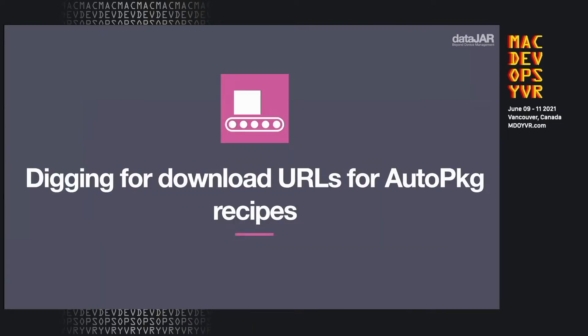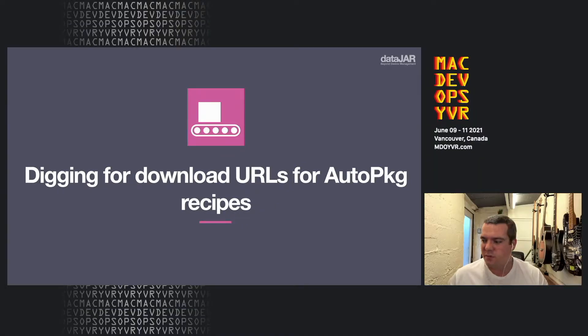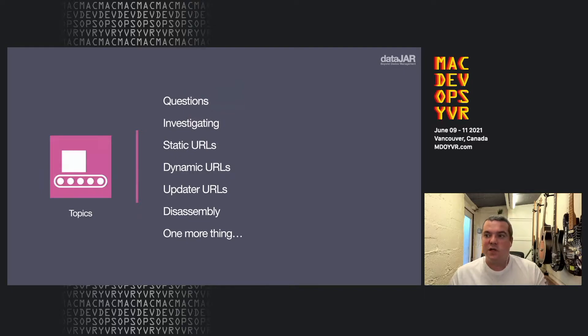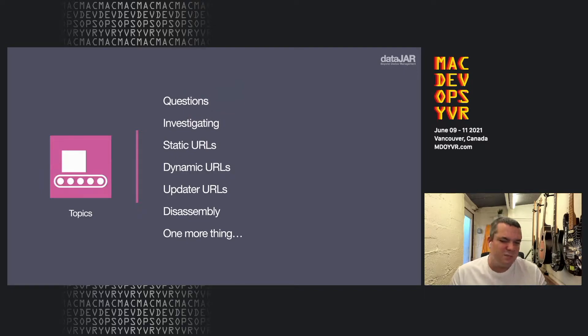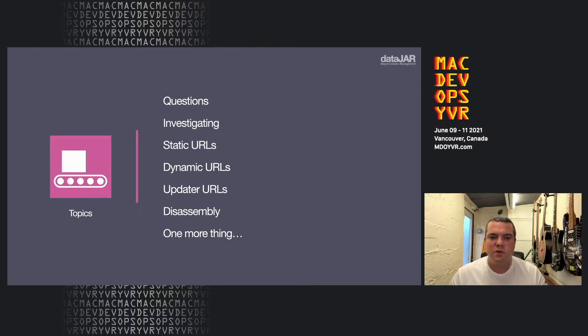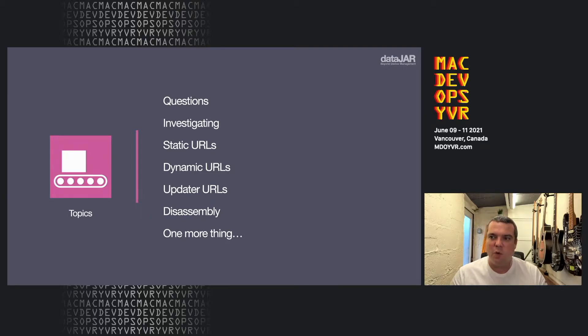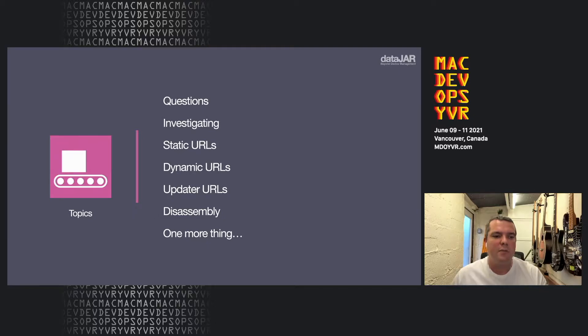So we're going to be looking at digging for download URLs for AutoPackage recipes. This is the start of almost any AutoPackage journey - the download of the product. If you're looking for tips on how to import a product locally, it's not going to be this talk. It's literally just looking at the tips and tricks on how we can find these download URLs.